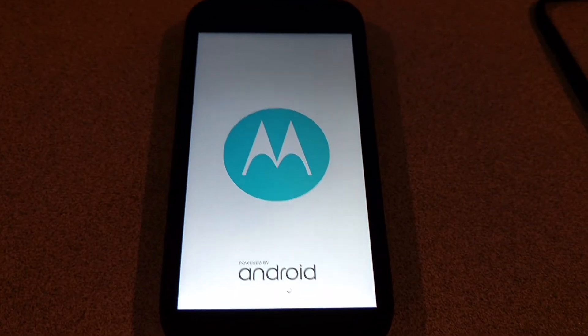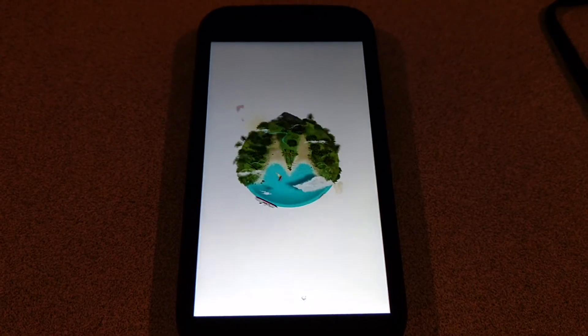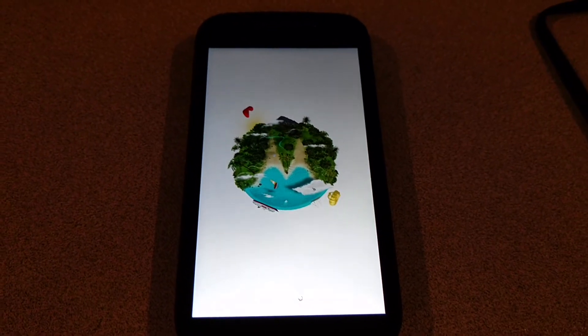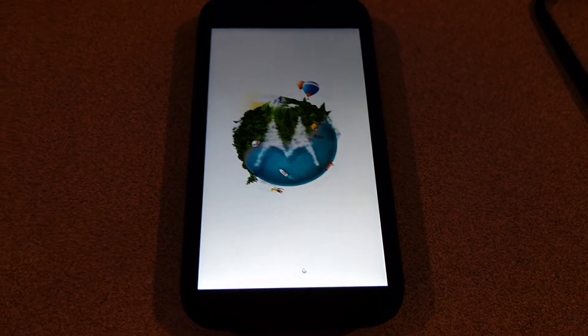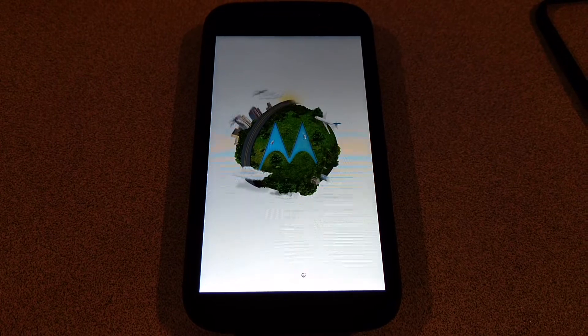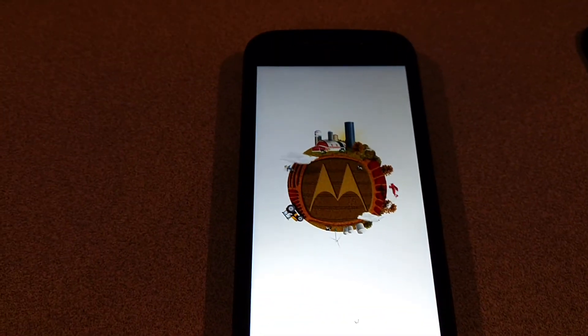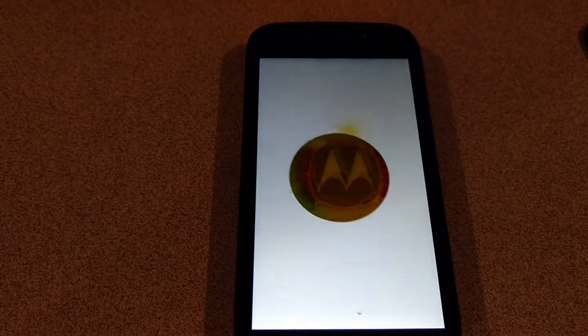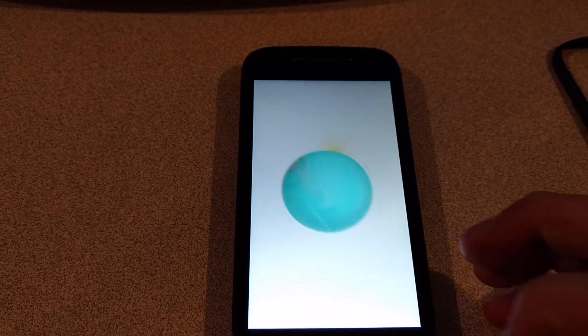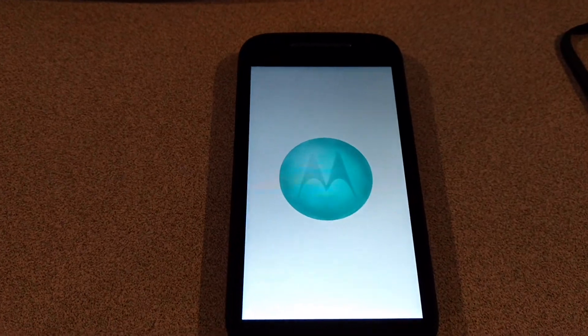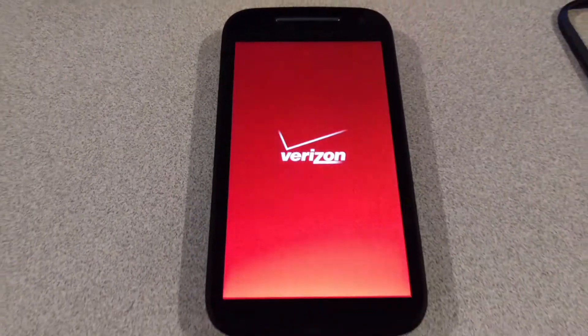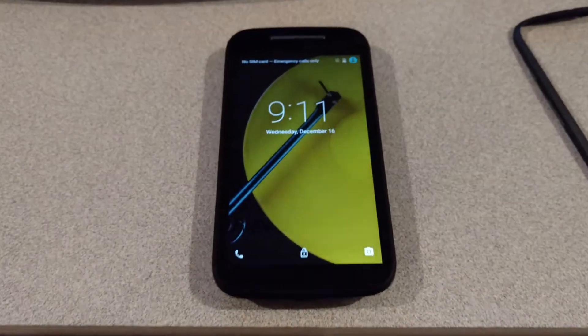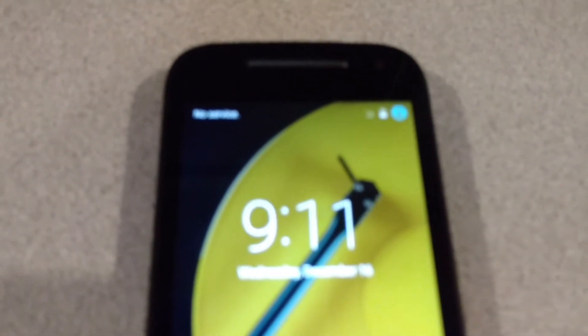So you can actually remove those shortcuts that are on the desktop if you want to put something else there. As soon as this boots up, hopefully you will see no signal, we should be fine.